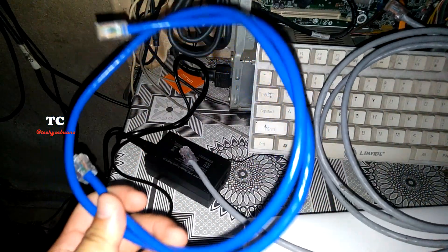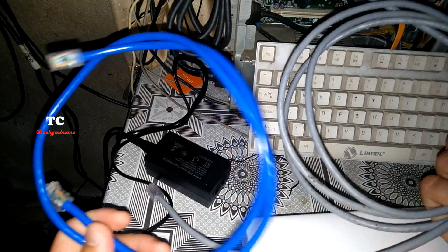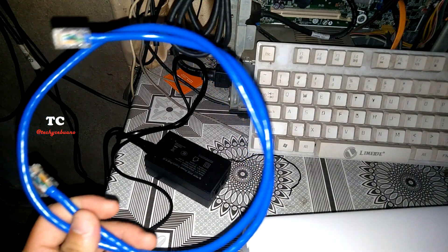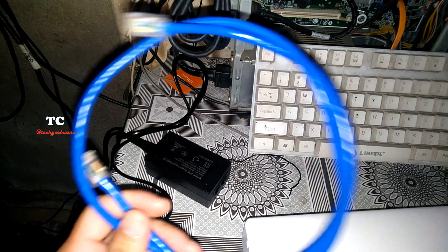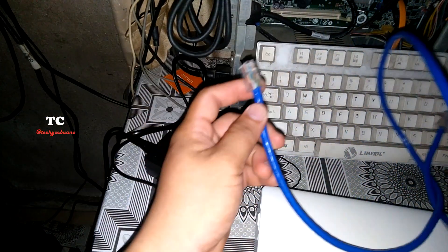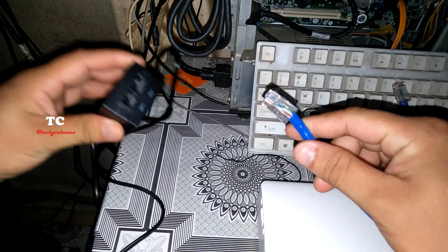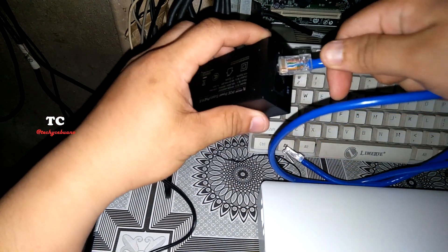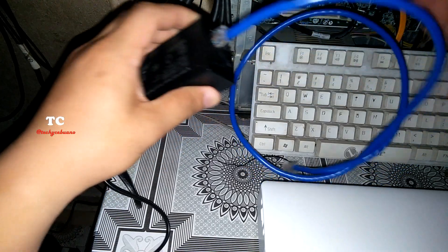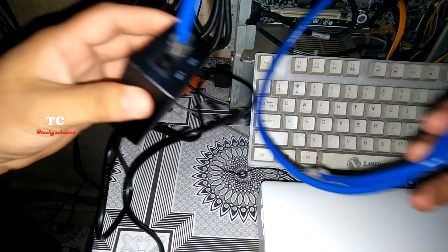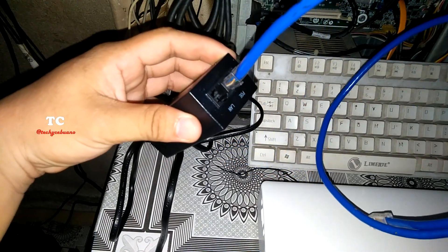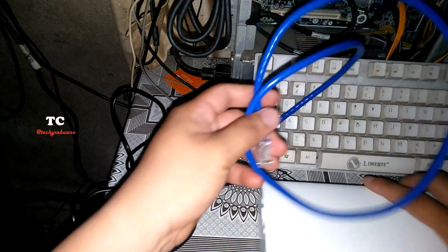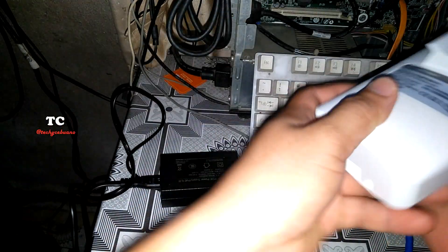To power up our device we need a patch cord from the PoE of our adapter. Insert in the PoE port and at the back of the device. You insert in the WAN port of the device.